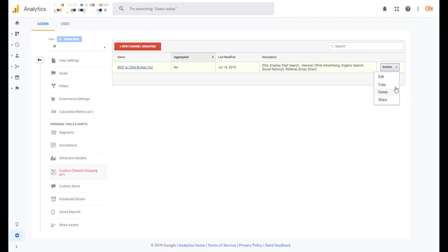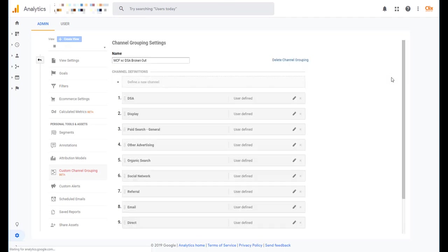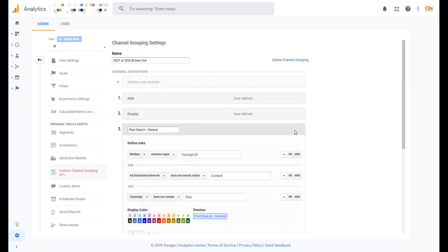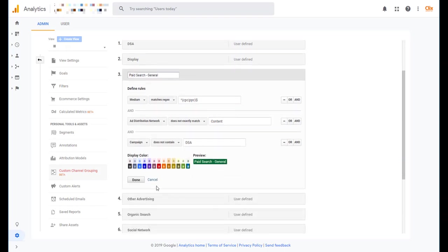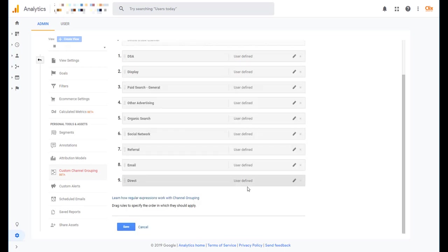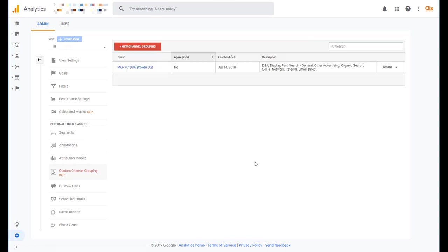But for right now, let's just say we want to edit it and change a color just for fun for sake of doing it. So let's say we want to take paid search general from the thin blue with the outline to just a dark green. Just hit done, hit save, and it's as easy as that.